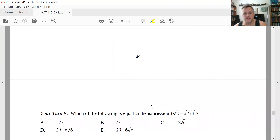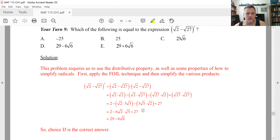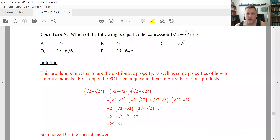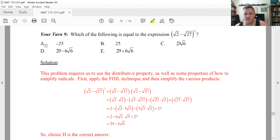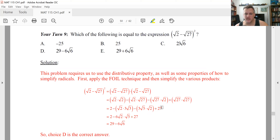Another example: do not square radical 2 and square radical 27 and subtract — that gives the wrong answer. You need to FOIL first, outer, inner, last. If you do that carefully, keeping track of all the bookkeeping, you'll get the correct answer. Take a look at that to make sure you got each step correct.